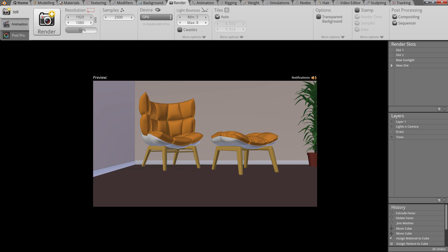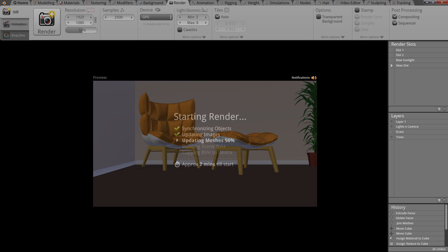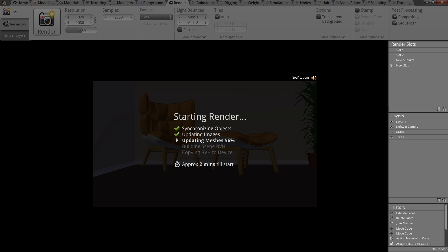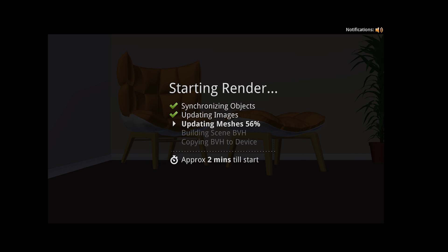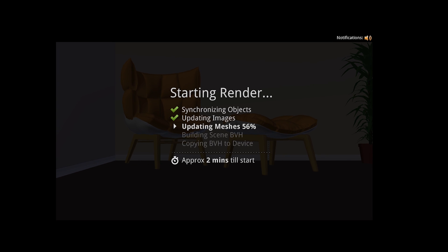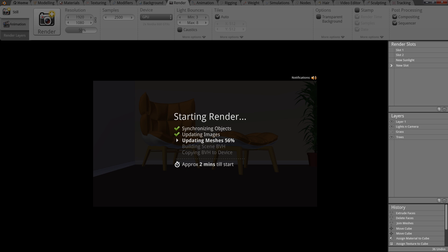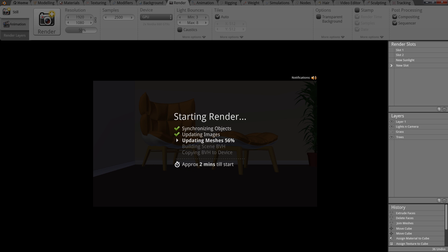So once we're ready, we hit render, and we're now presented with a pre-render breakdown. This informs the user what Cycles is doing, and most importantly, how long till it starts. This was in reaction to the feedback from the survey, whereby 94% of users said they'd find this information useful.